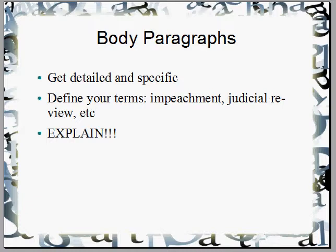You'll probably learn a lot about what each branch legally has the ability to do and what most people believe they have the ability to do. Define your terms. If you're going to talk about impeachment, explain what that is — you can't just say they can impeach a president without explaining what that means. If you're going to talk about judicial review, explain judicial review. Explain Marbury v. Madison and how judicial review was established and what it does.